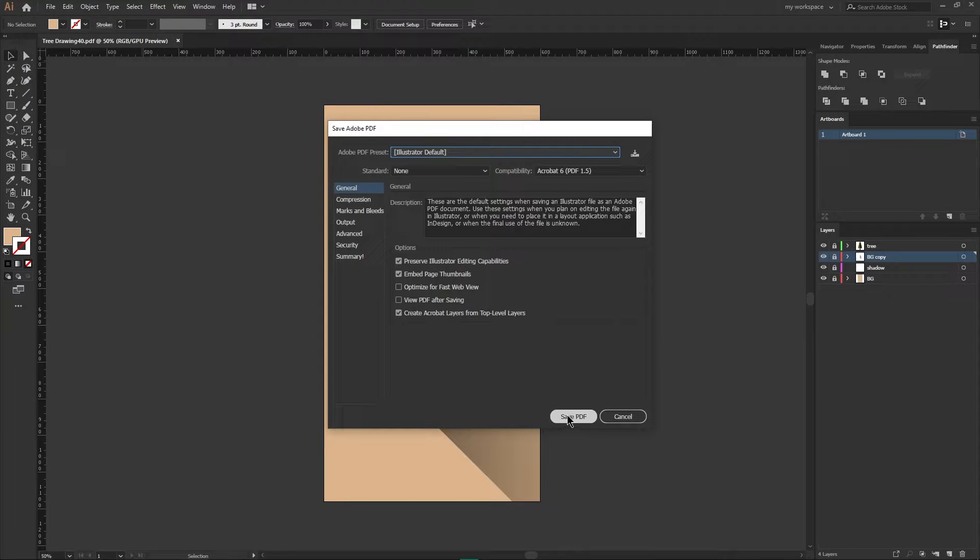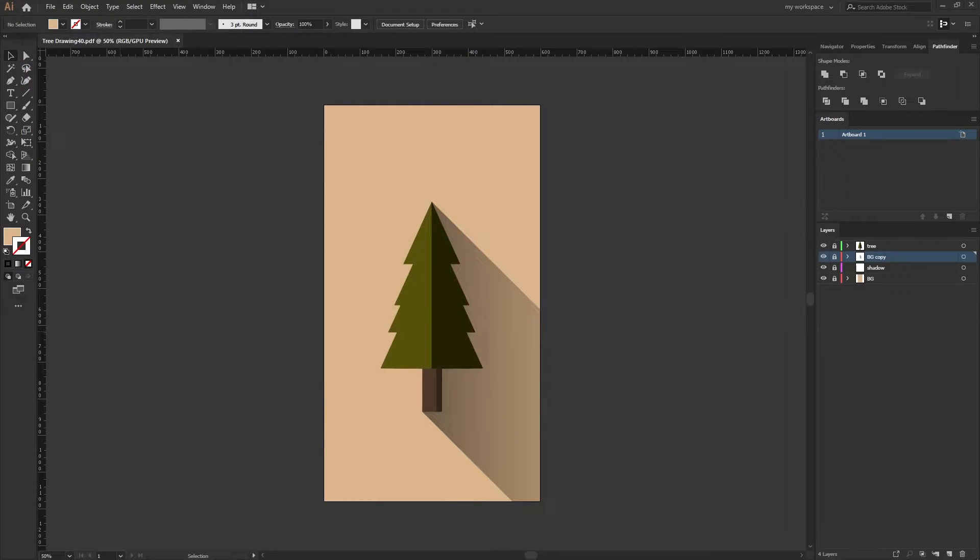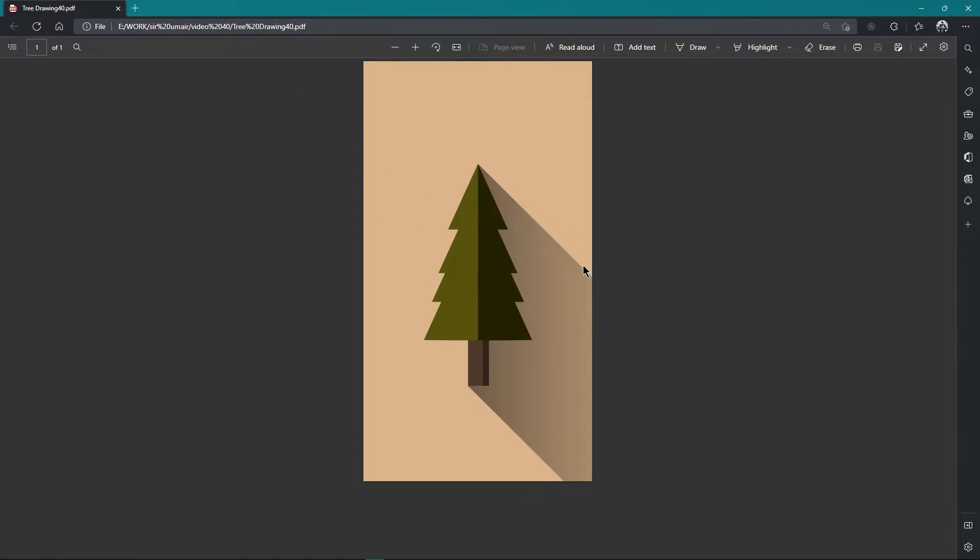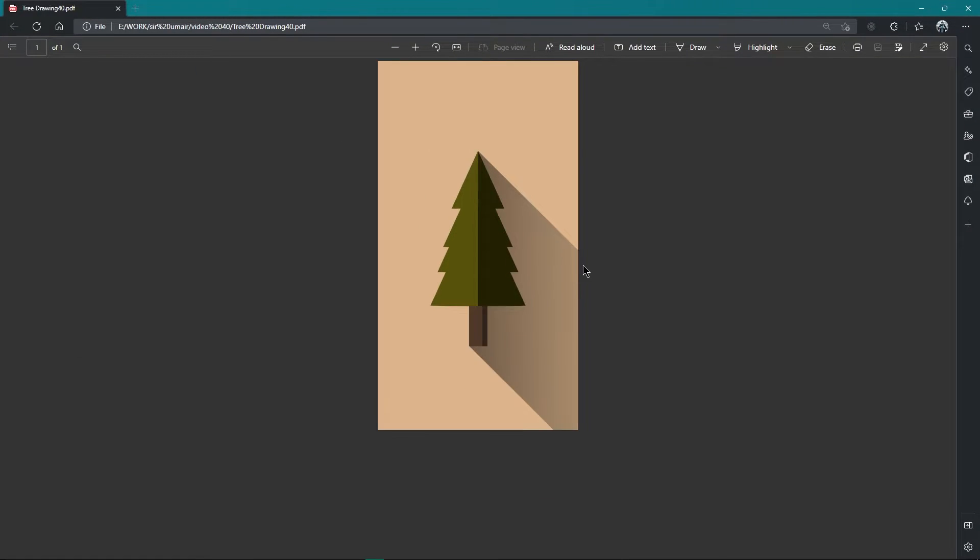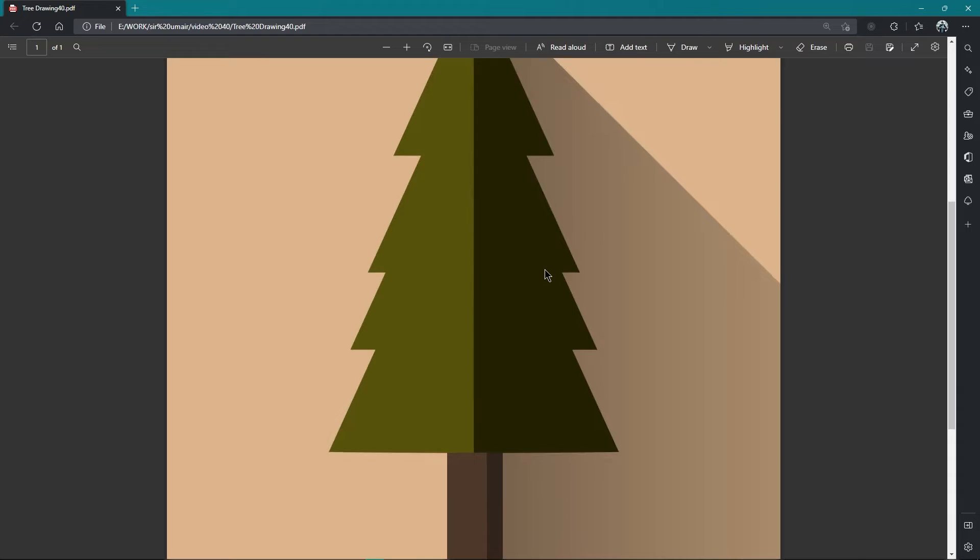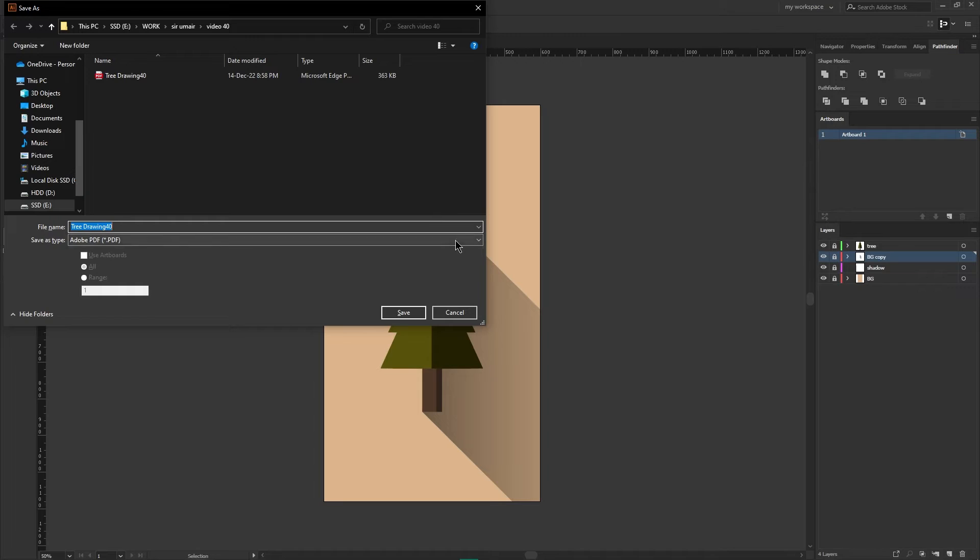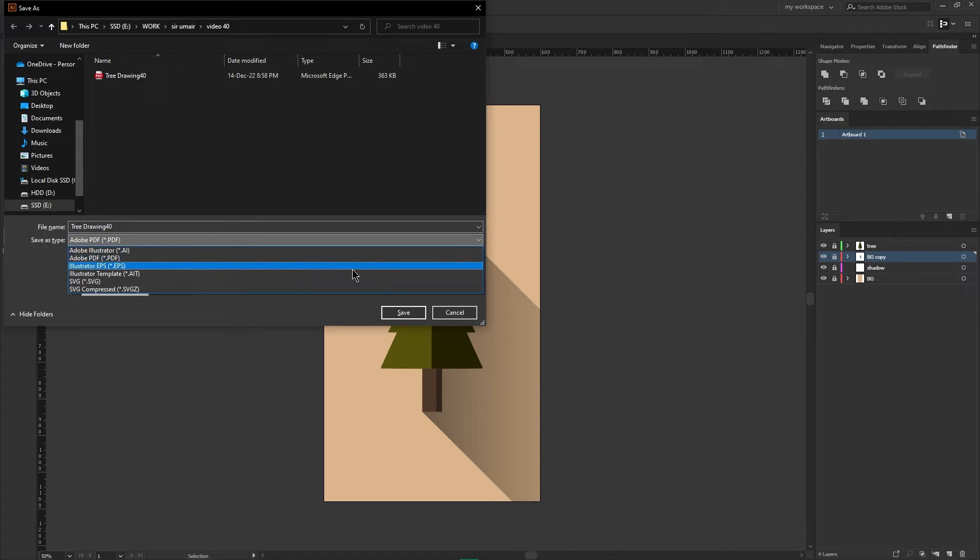then hit Save PDF button. Now if we open this PDF file, you can see it is completely vector file and you can even zoom in and the quality will not be lost. You have multiple other